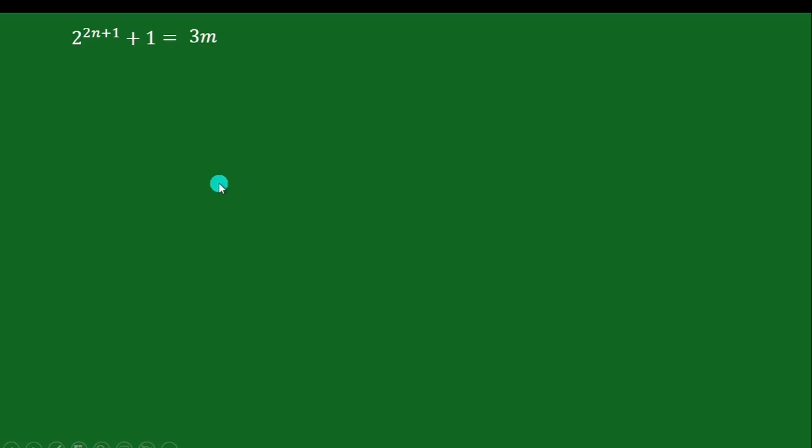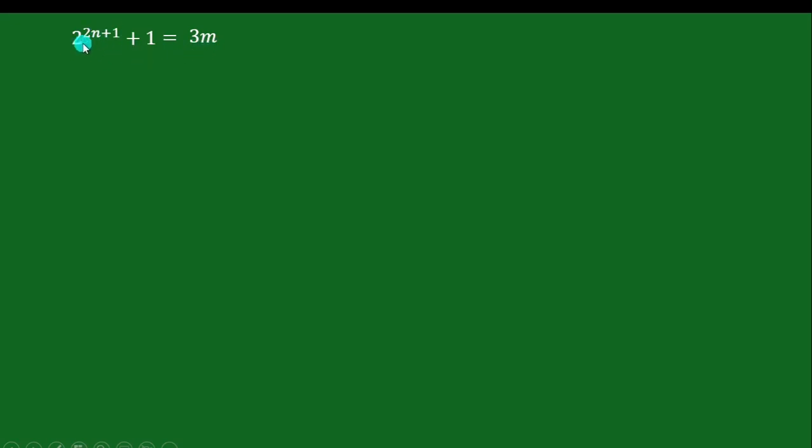Hey guys, welcome to Safi Mixed. In this video I will prove that one more than 2 raised to the power of an odd number is always a multiple of 3. Because we know 2n plus 1 is an odd number, so 2 raised to the power of an odd number plus 1.